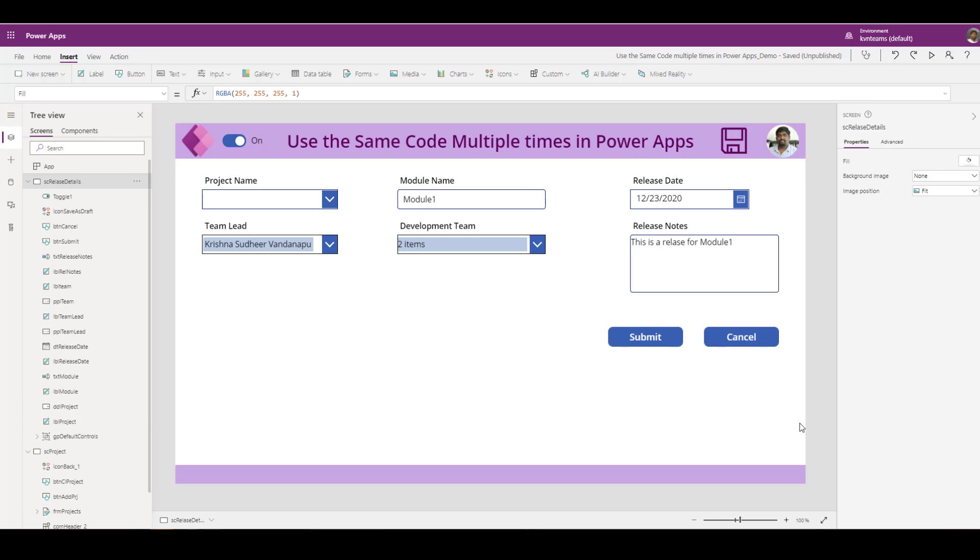I hope this will help you to implement your app in more efficient way and a performant way so that you will not have to change the code again and again.